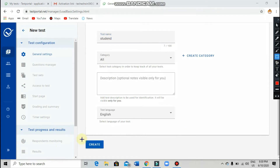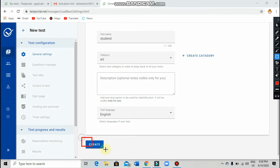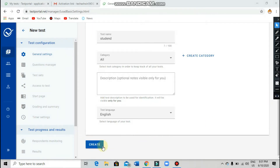Don't worry about everything else — that is all nothing. Just click on 'Create,' which I am highlighting right now for you, and click on that particular option.